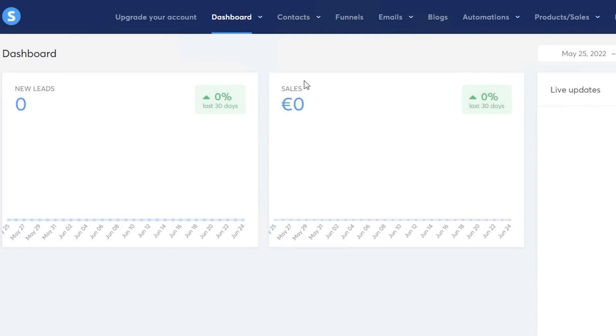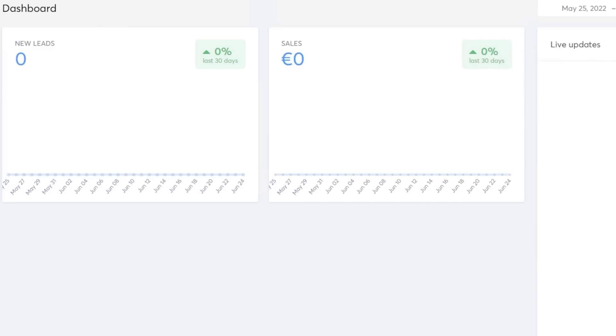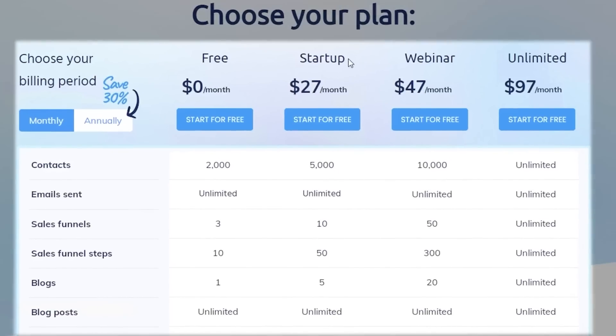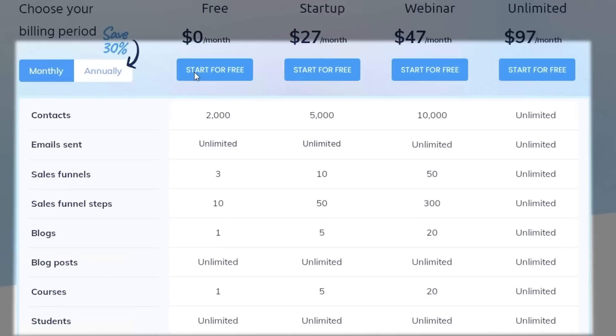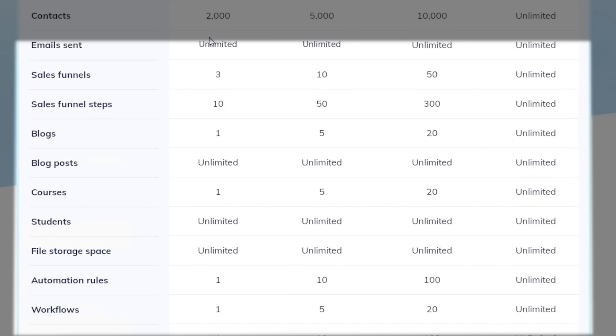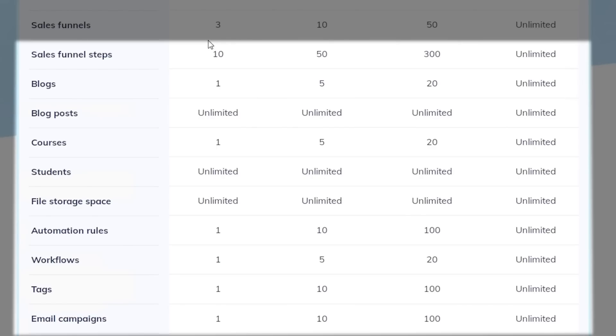Now these are just some of the basic things that you can do with system.io, but system.io has different price plans and different limitations with each price plan. If you're going to go with the free version, then you can only have 2,000 contacts, but you can send unlimited emails and build three sales funnels for free with 10 sales funnel steps per sales funnel. You can create one blog, unlimited blog posts, set up one course, have unlimited students and unlimited storage space with one automation rule, one workflow, tags, email campaigns, and one click upsells as well.